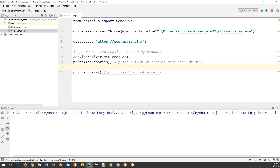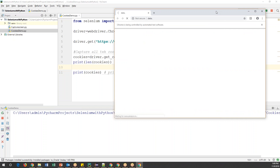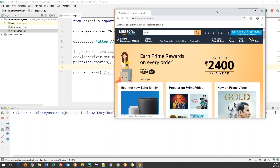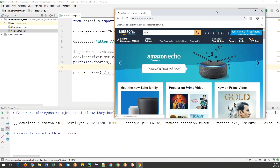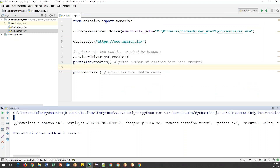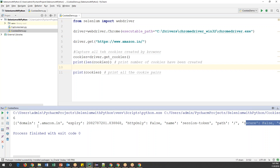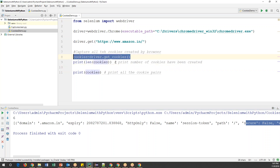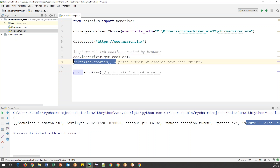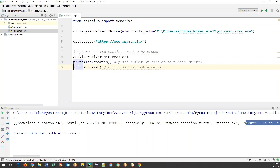Now it is launching the web page. We can see that it has captured six cookies in total, and this is the information about the cookies from the web page. The domain is amazon, this is the name of the cookie, this is the value — both separated by a colon — and there's an expiry, HTTP only is false, the name is session-token, and so on. There are different cookies: one, two, three, four, five, and totally six. We have captured all the cookies from the webpage and found the size — how many cookies have been created.